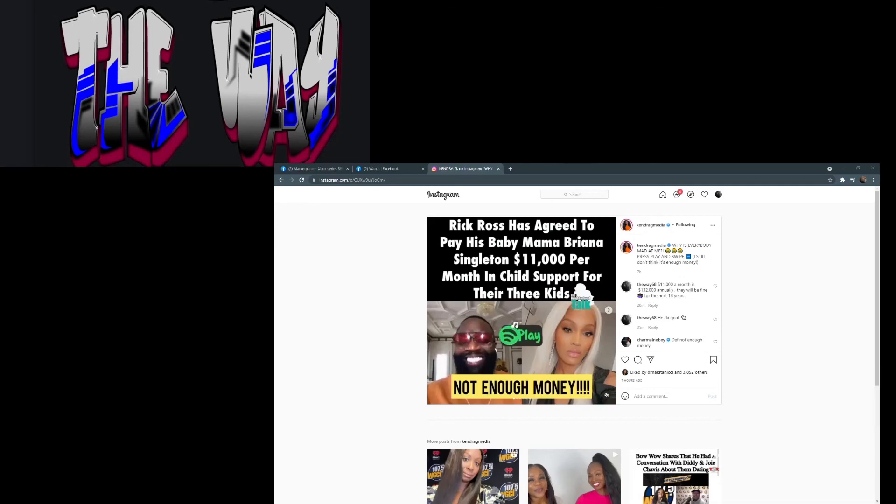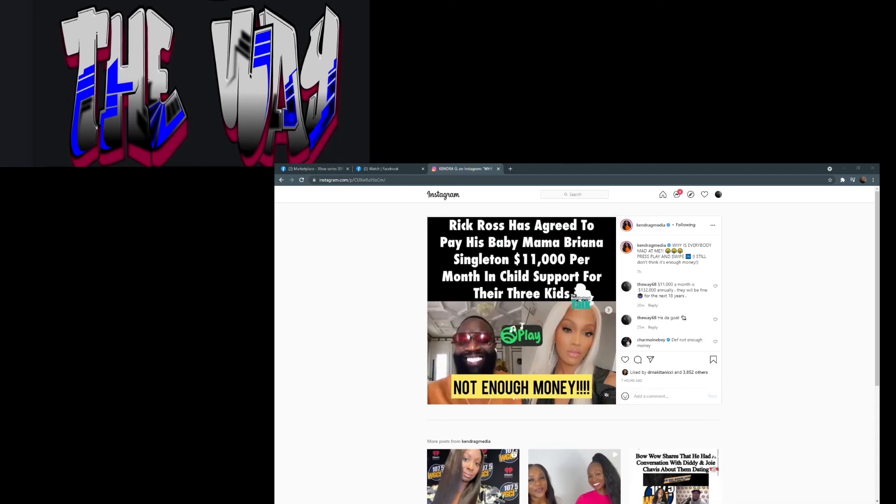But anyway that's my video. I just thought it was interesting that Kendra No Edges G said she feels some type of way about the amount because she feels that he makes enough to pay more, even though the amount is enough to take care of those kids, to house them, to feed them, to clothe them - which is not part of child support. It's not to pay rent and pay bills, that's not what it's for anyways. That's my video. What do you think? I'm out. Let's talk about it.